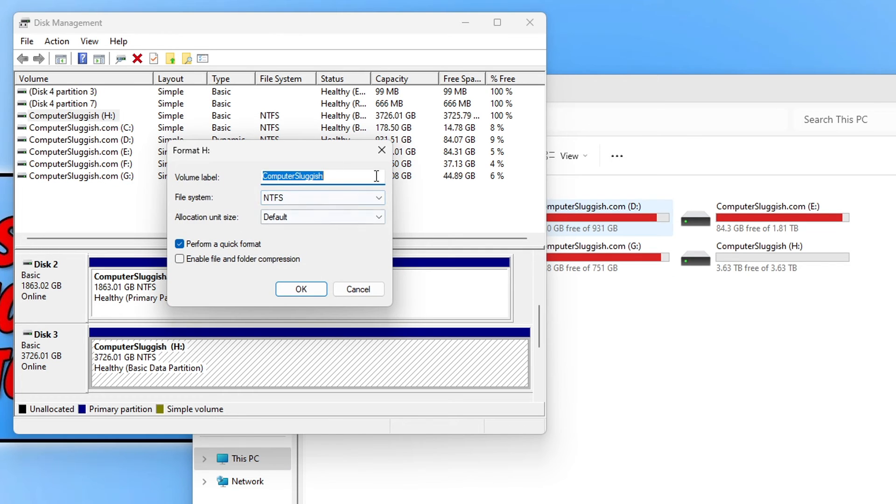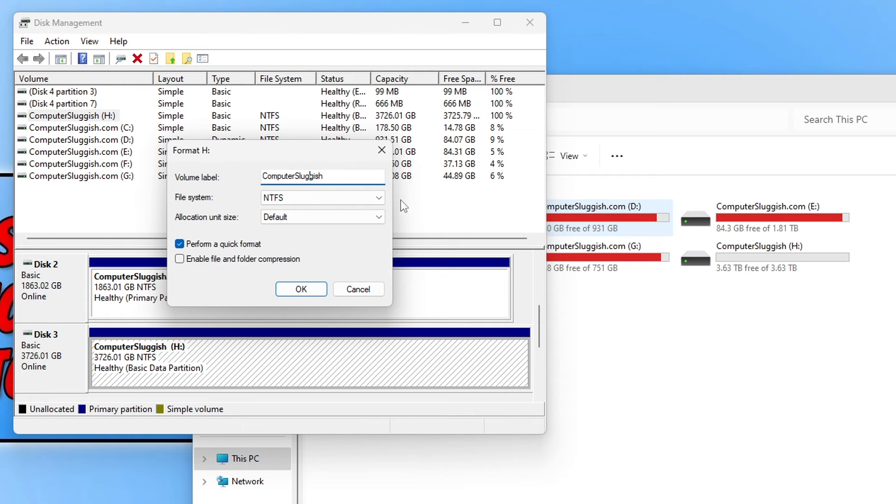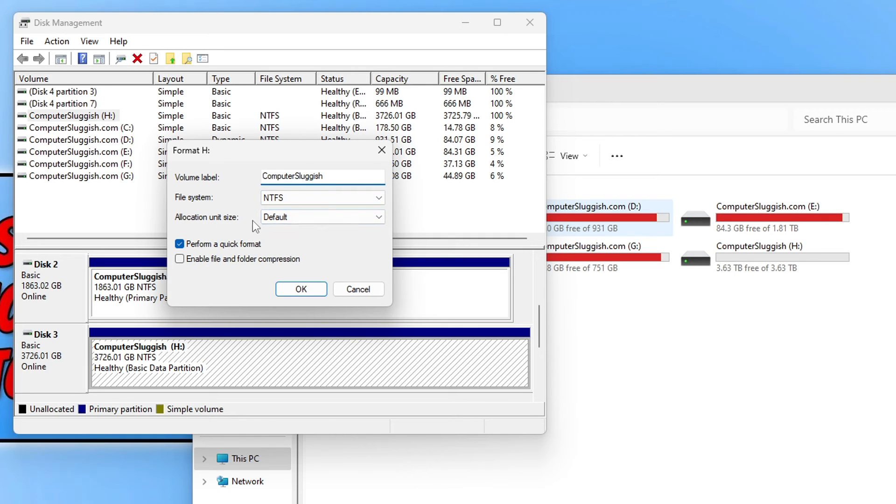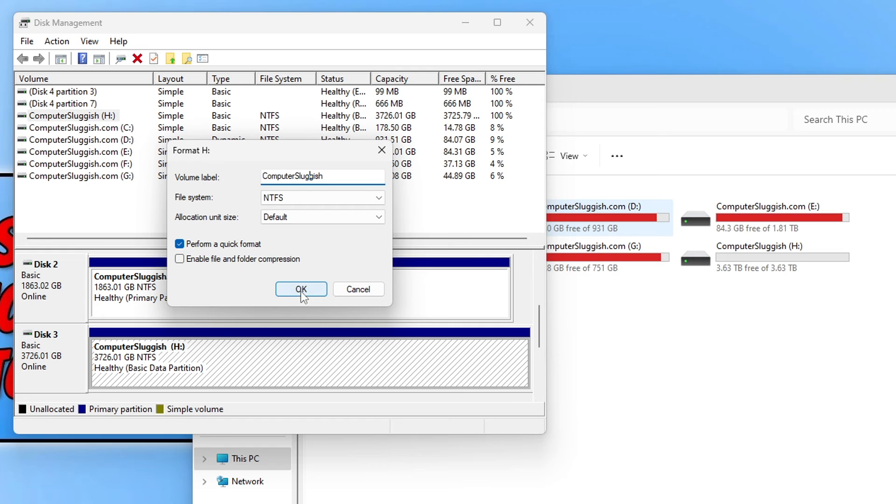You then need to go ahead and change the volume label if you want to. So I'm actually happy to keep the name as it is. File system NTFS, that's fine. Default file allocation unit size, that's all good as well. I want to do a quick format as well because that's the fastest option. So let's go ahead now and click on OK.